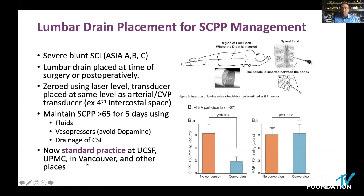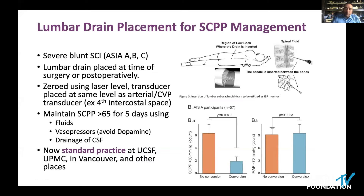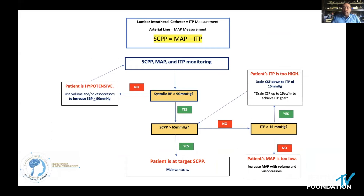This is now standard practice at UCSF, at our institution in Pittsburgh, and in Vancouver, and the practice is spreading. We place a lumbar drain in every person admitted to our hospital who is ASIA C or worse with a neurologic deficit from spinal column trauma. We measure spinal cord perfusion pressures and target greater than 65 to ensure it stays above 60, for up to five days or as long as they need ICU care. The algorithm is simple: if systolic blood pressure is low, raise it. If blood pressure is normal but SCPP is low because intrathecal pressure is high, drain CSF.